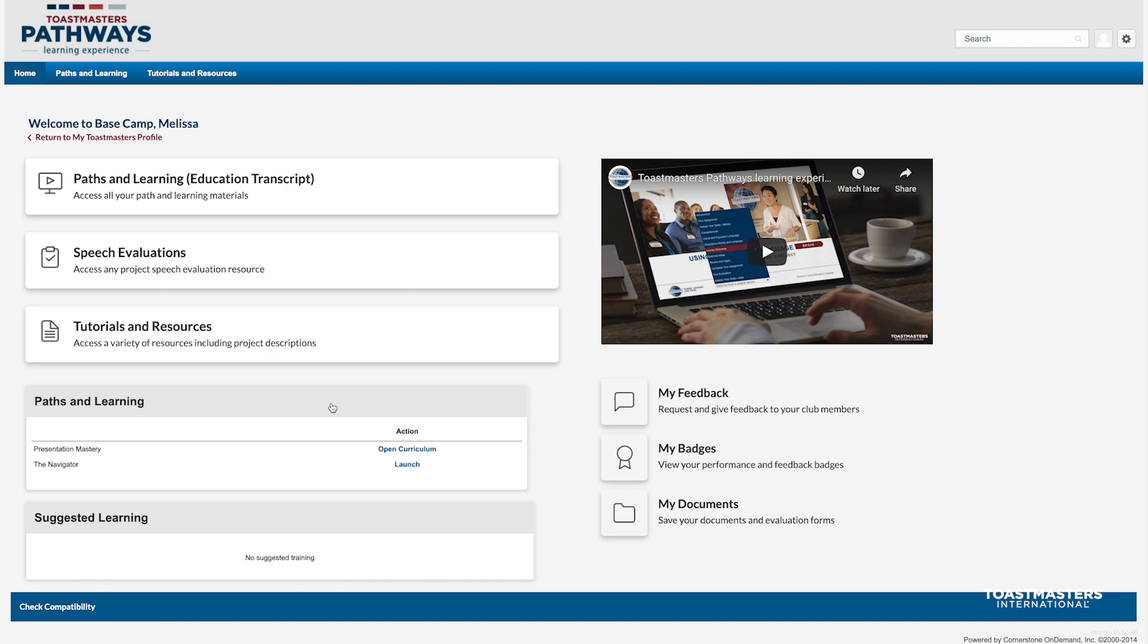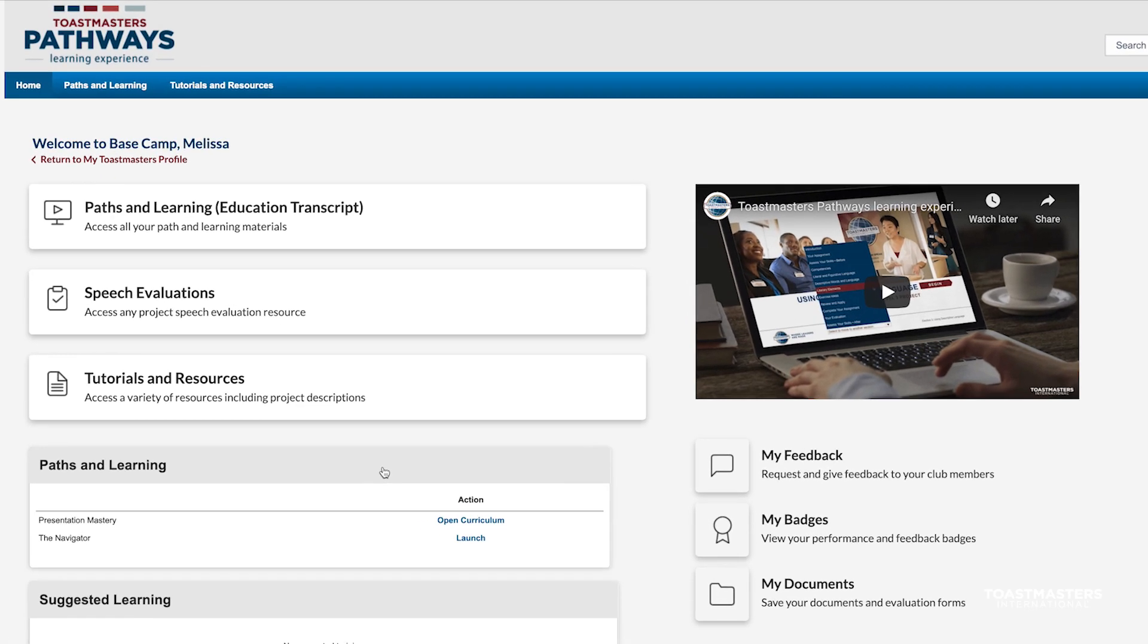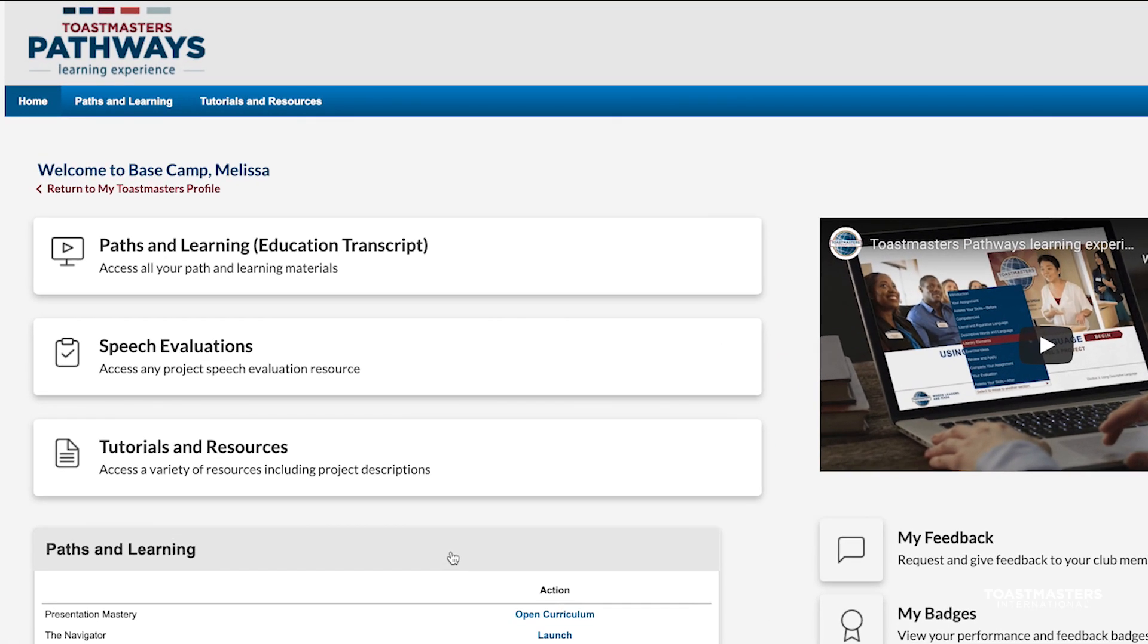Let's look at a few other features. You might have noticed that the color of the navigation bar changed. Like before, you can use this navigation bar to return to the Basecamp homepage and access Tutorials and Resources.